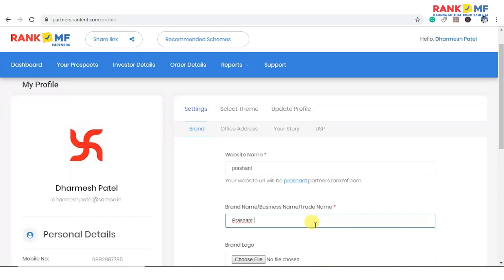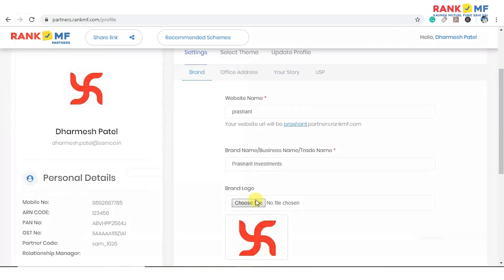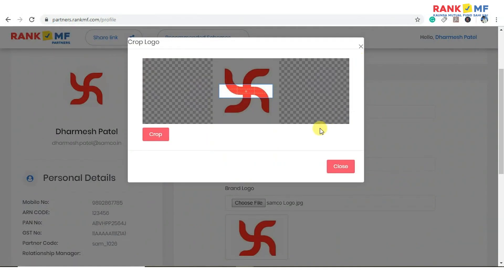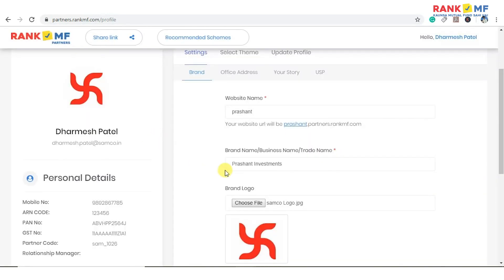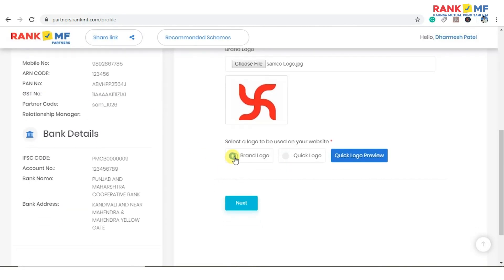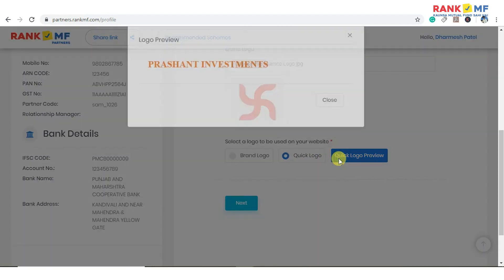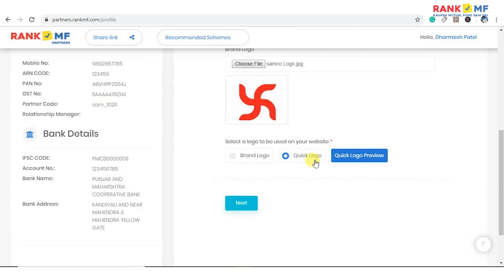Now enter your brand name, business name, or trade name. Upload your brand logo. Note: you have an option to display your brand logo or a quick logo, and you can select any as per your preference. The brand logo is the logo you upload, and the quick logo is generated from your profile name. Click on next.